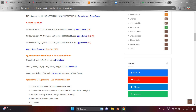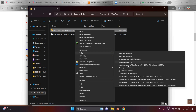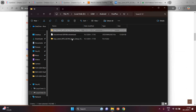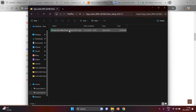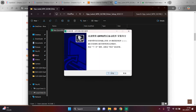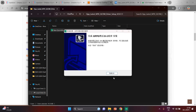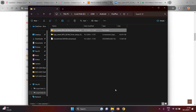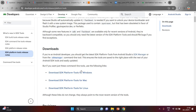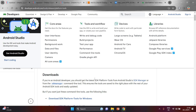Download the drivers and install them — the menu is a little bit in Chinese but we are familiar with it. Once done, the drivers are installed and we are ready.